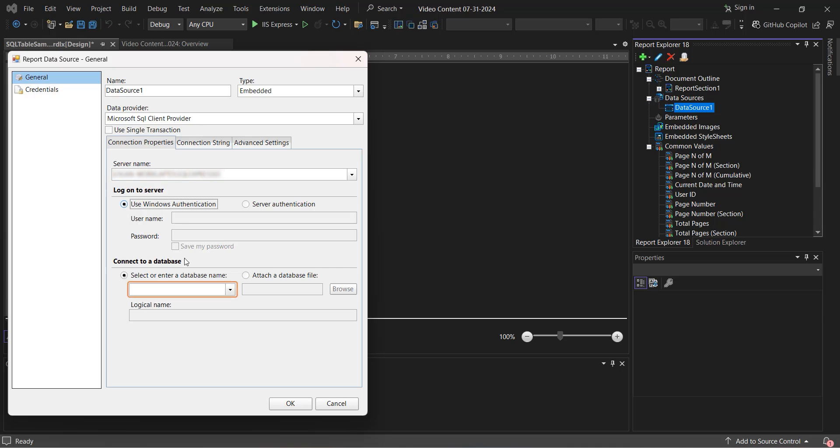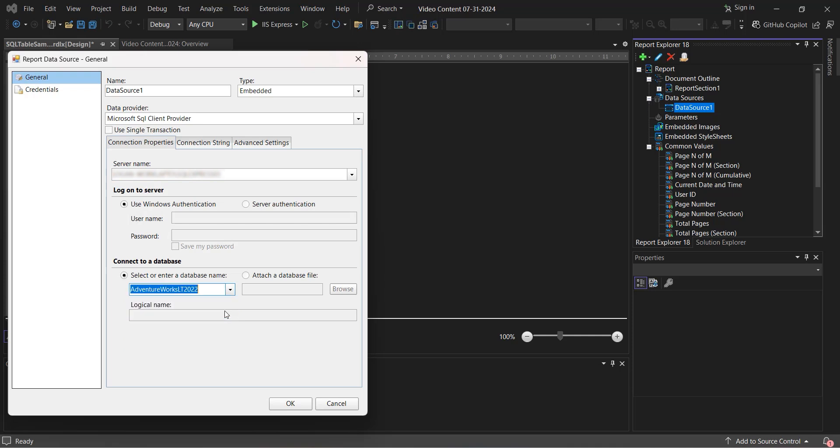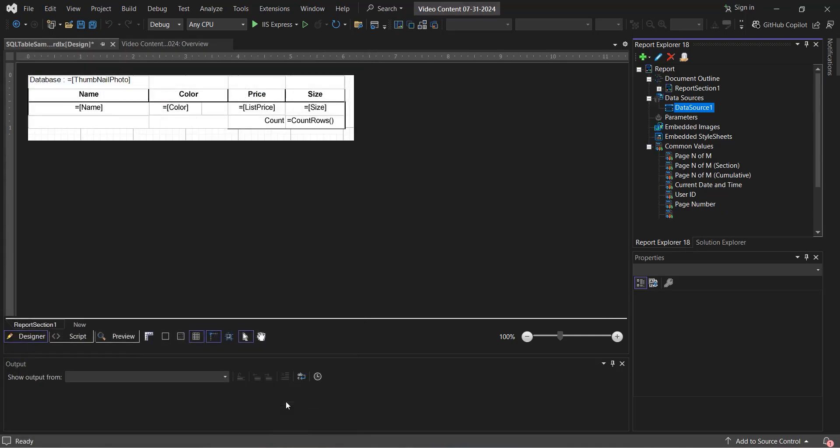Now select your database. In this example, we will use the AdventureWorks LT 2022 Database Sample from the earlier mentioned blog. After we select the database, we need to add a data set.